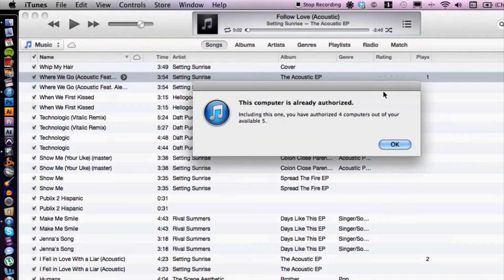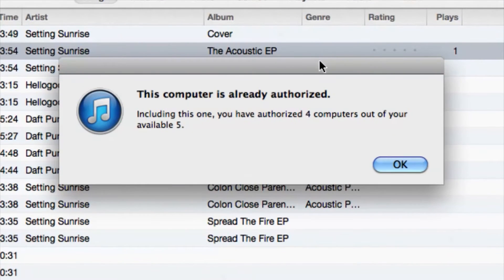iTunes is going to do its thing. In my case, this computer is already authorized, so it says 'This computer is already authorized' — just hit OK. From there you can purchase stuff on iTunes according to your Apple ID. So there you go, not much to it, but if you have any other questions please let us know and thank you for watching.